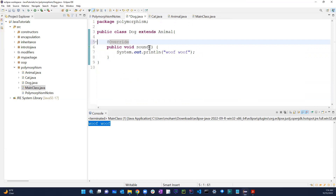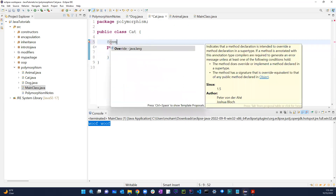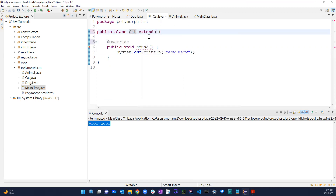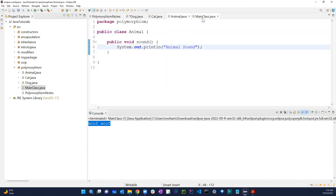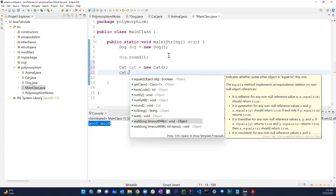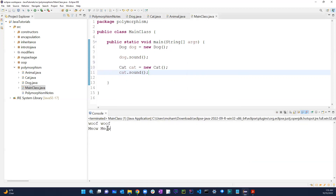Now for the Cat class, I can do the same thing. I add @Override and the sound method. I need to extend Animal in the Cat class as well — once I do that the error goes away. Back in the main class, I create a Cat object: Cat cat equals new Cat, then cat dot sound. Running this demonstrates overriding at runtime.